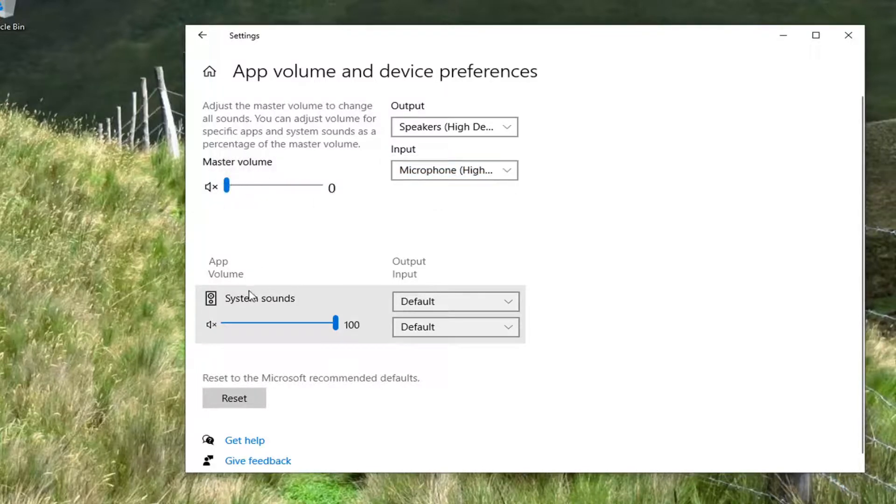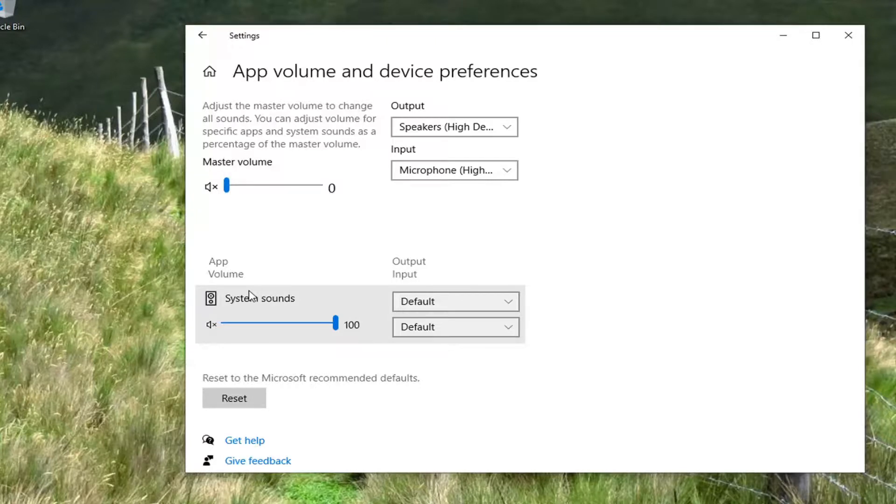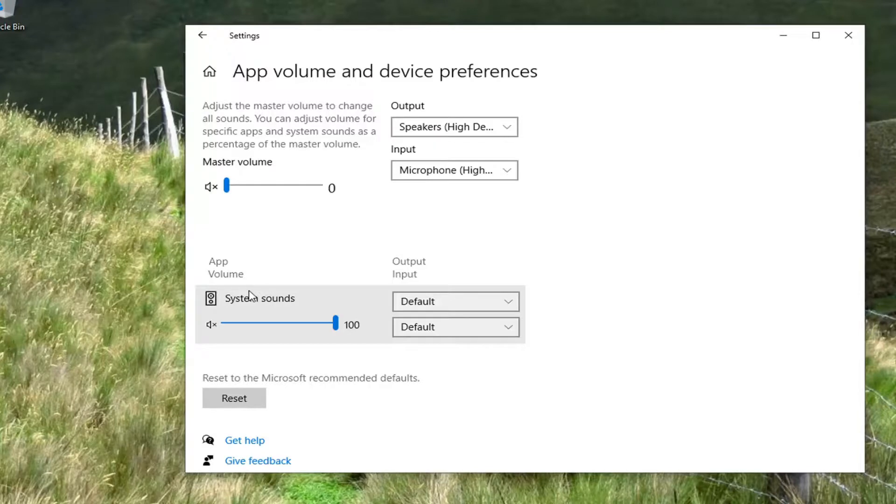Now I have made videos on how to adjust the left and right speaker balance on your computer. And it would work similarly with microphone and input devices too. So you guys can check out that video on my channel. Just search for it.